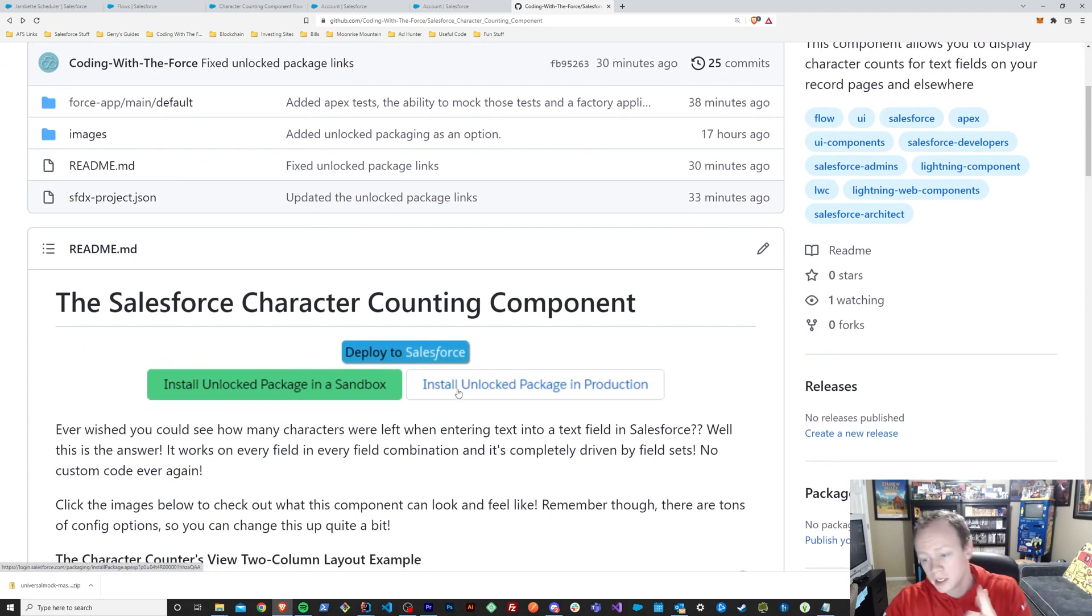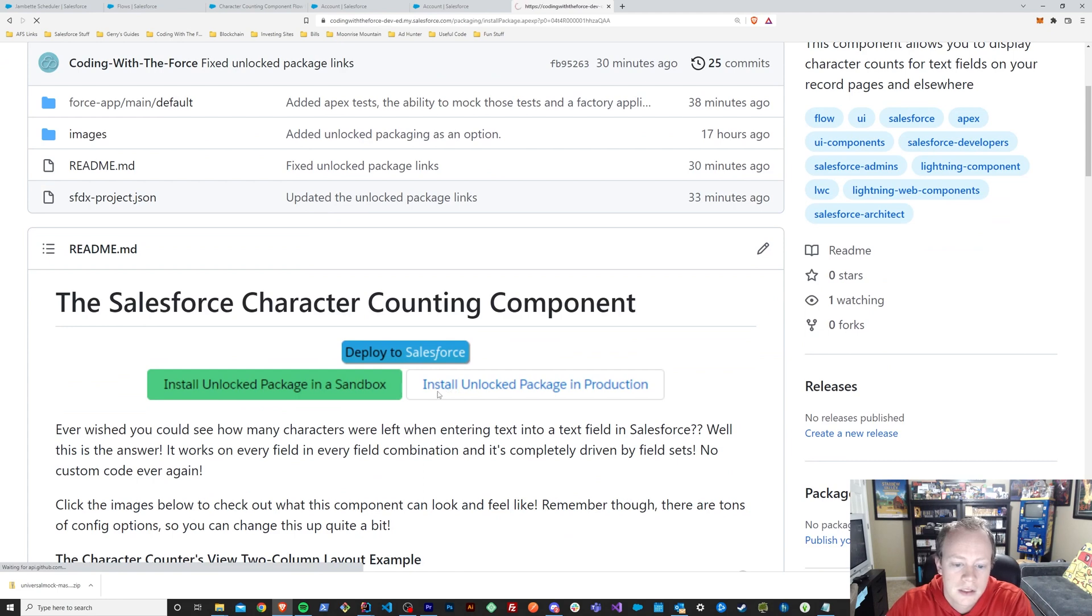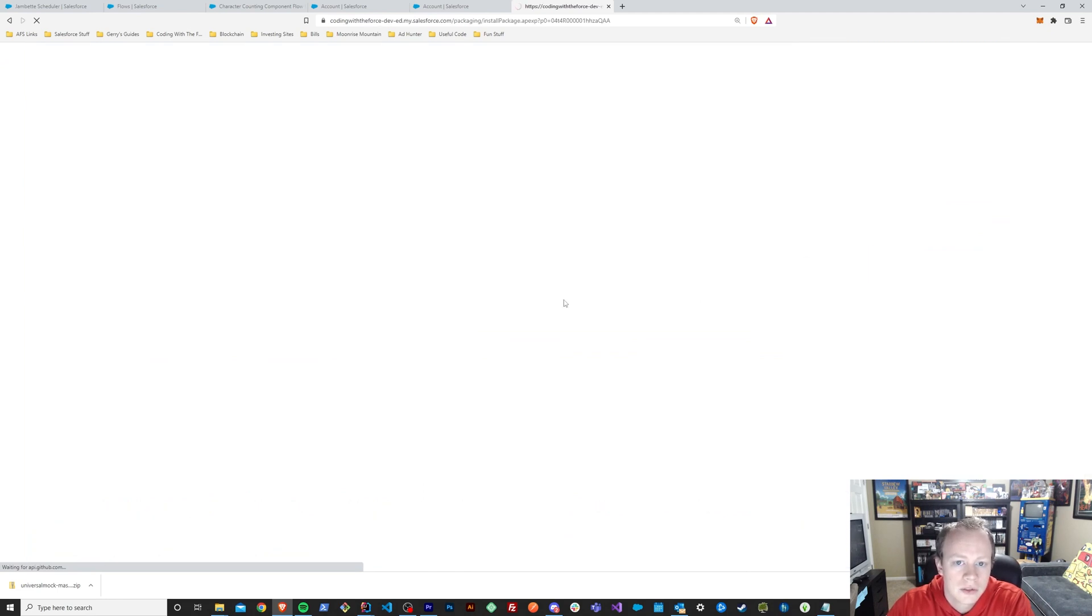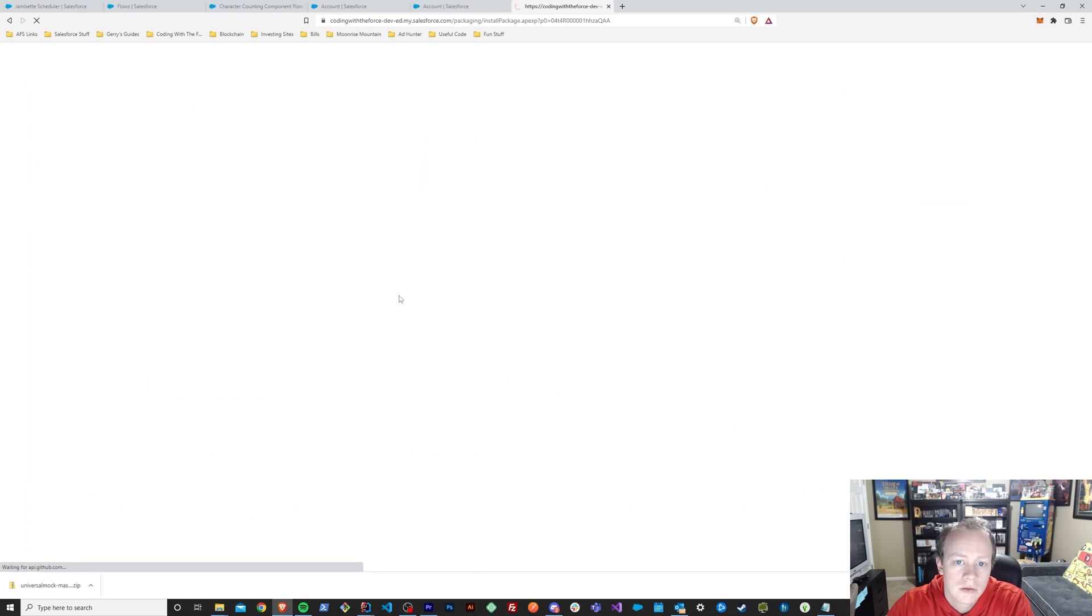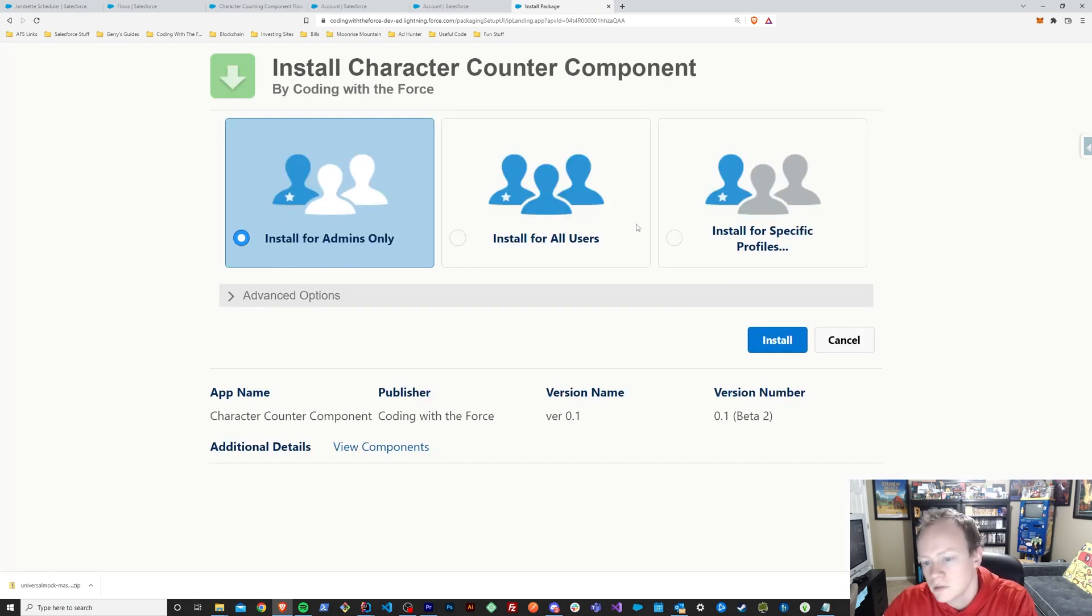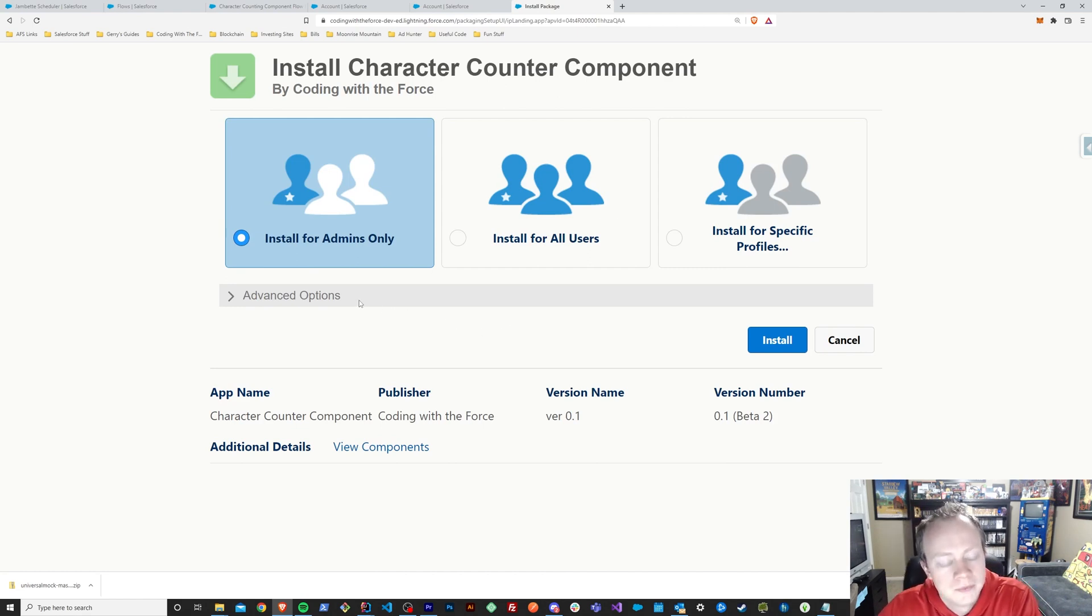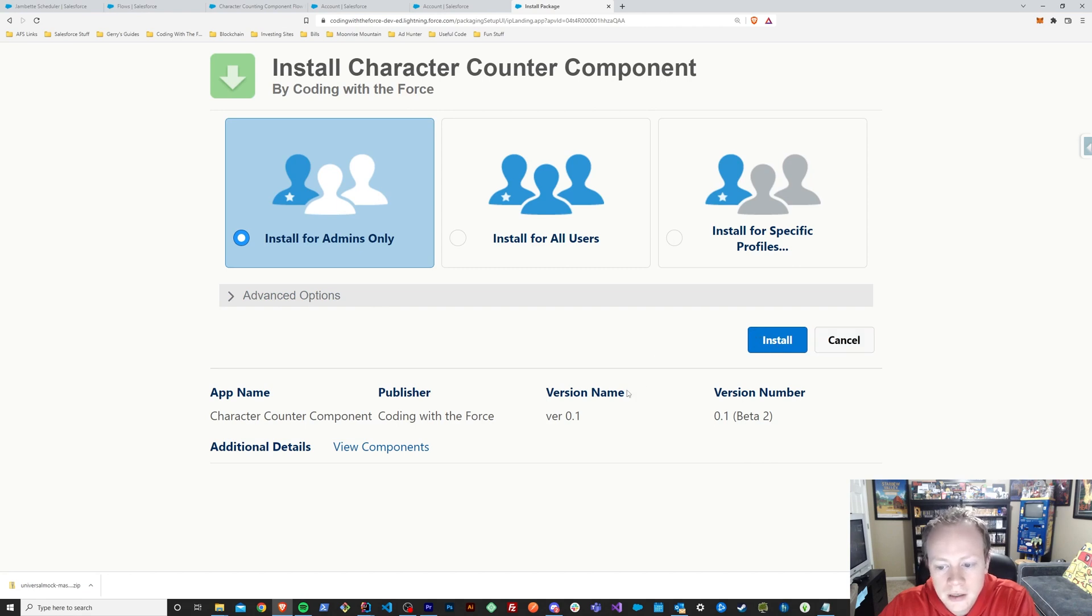Alternatively, if you take my suggestion and you use the unlock package, you can install it by clicking this button here and it will slowly but surely load up. I would just install this for admins. I don't believe any other users really need access to this. And yeah, just hit the install button and you're off to the races, I suppose.